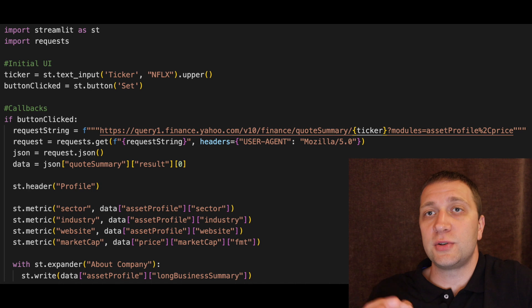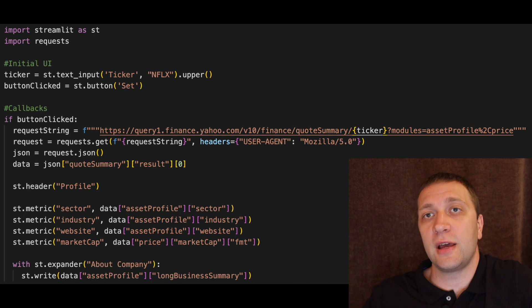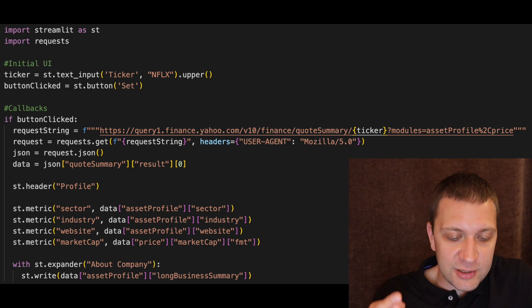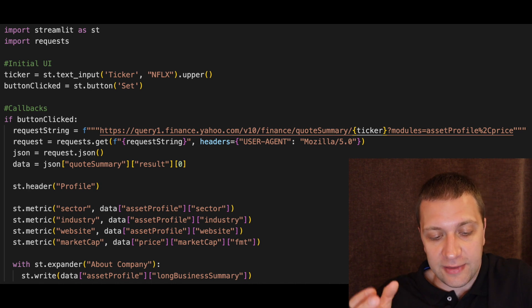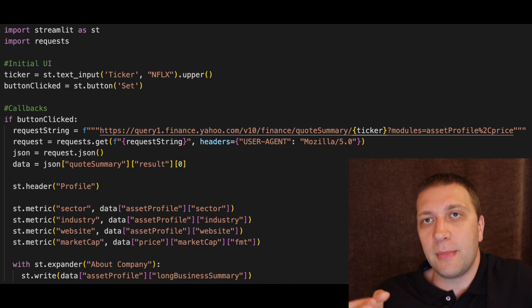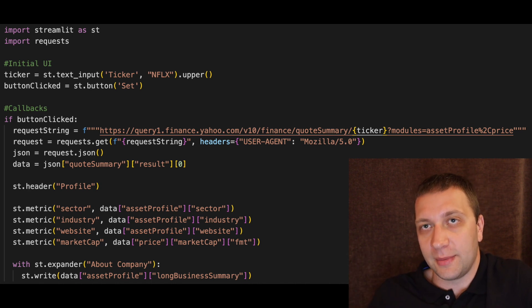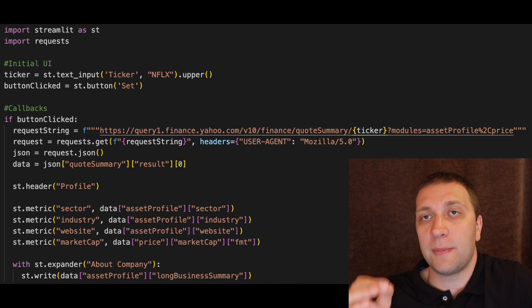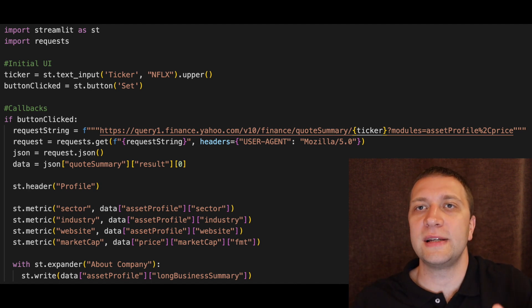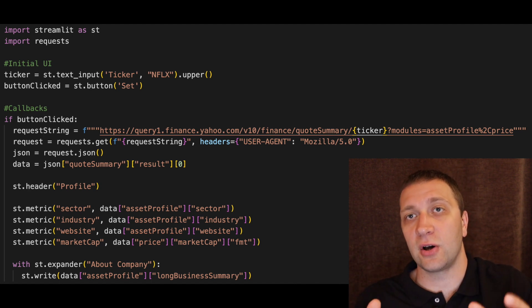And then we use Streamlit to display the result. We display the header. And then we display sector, industry, website and the market cap using the Streamlit metric element. We add about the company to the expander. So there are only 16 lines of code.